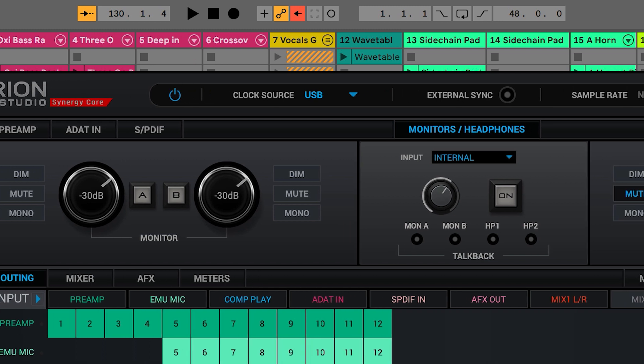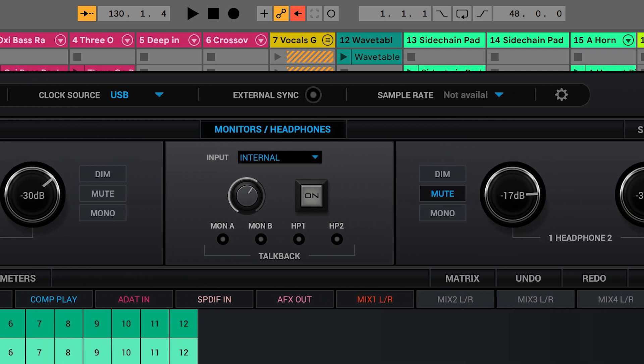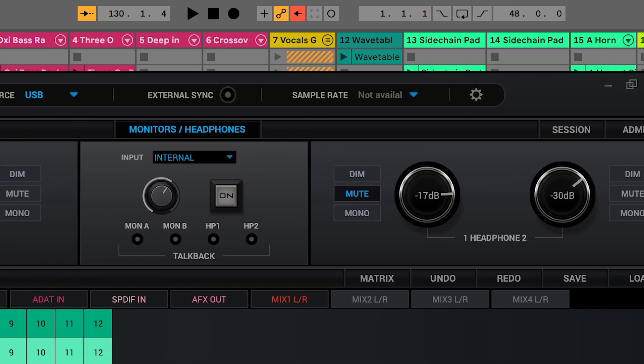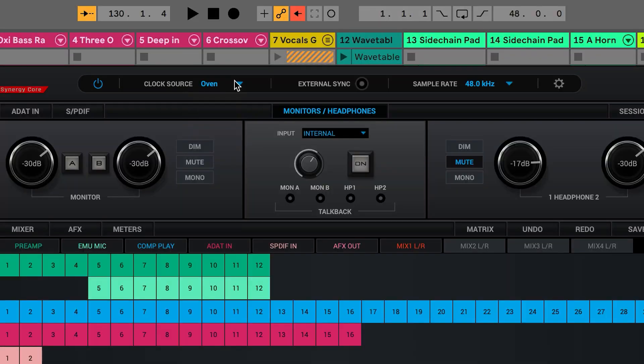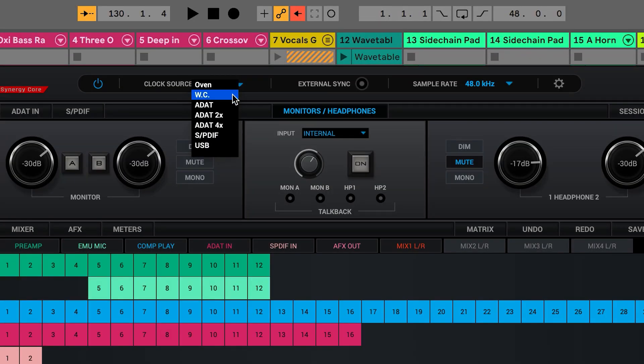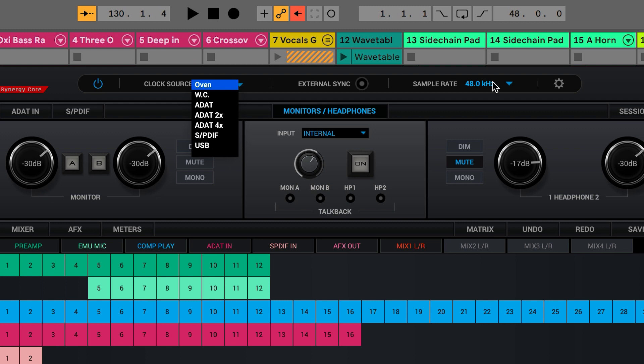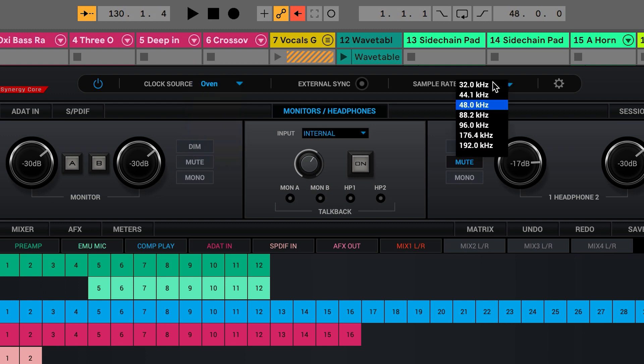Using the USB connection also locks the sample rate and clock source of the audio interface to that specified by the DAW. A Thunderbolt connection allows manual adjustment of both the sample rate and clock source in the control panel. However, until you are a little more experienced, we advise you let the DAW set these up for you.